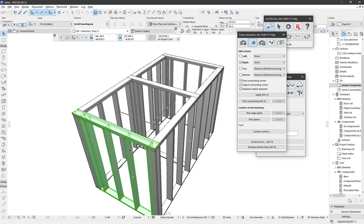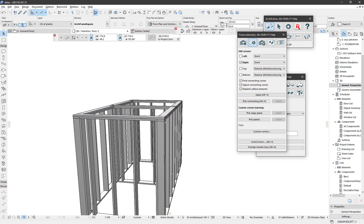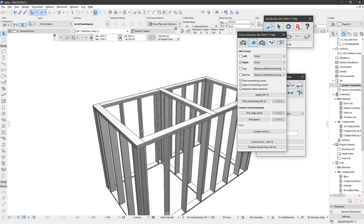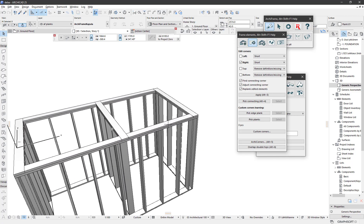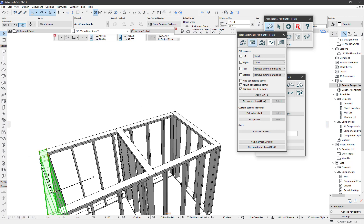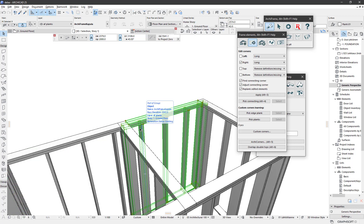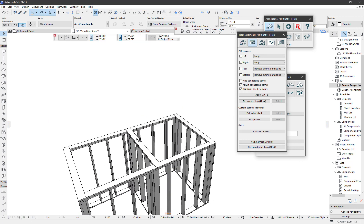Here you can see how it works — this one is extended over the long one. It also works in connections if there is an element joint in between the connecting wall. So this works fine.